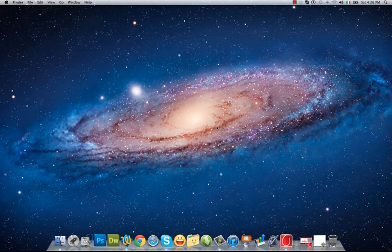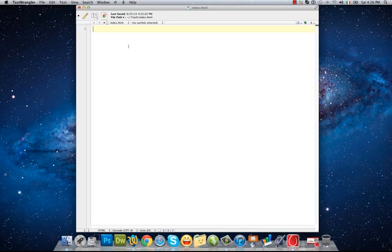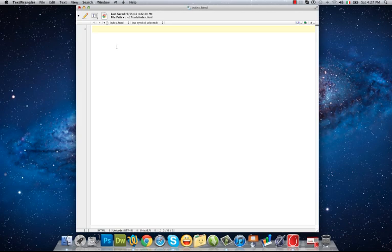For example, Notepad or WordPad in Windows, or TextEdit or TextWrangler in Mac. I'm using TextWrangler. To create an HTML file, we have to write two necessary tags.